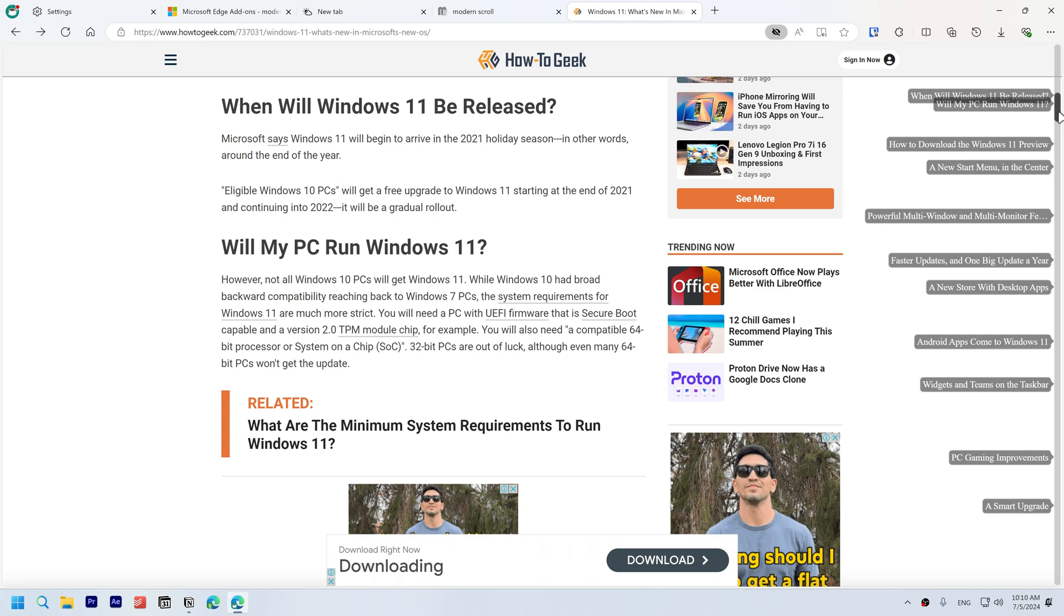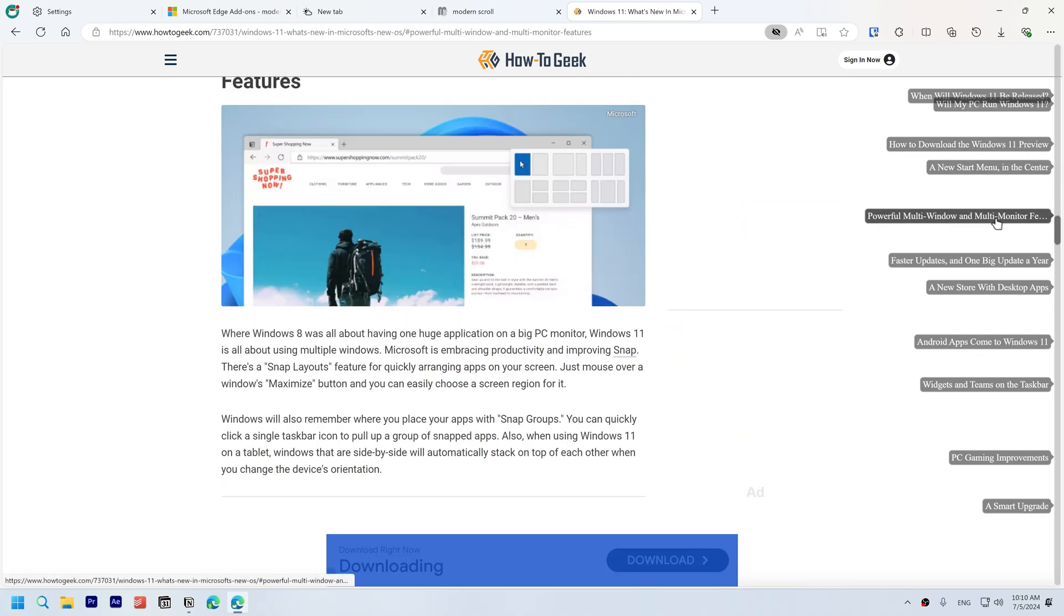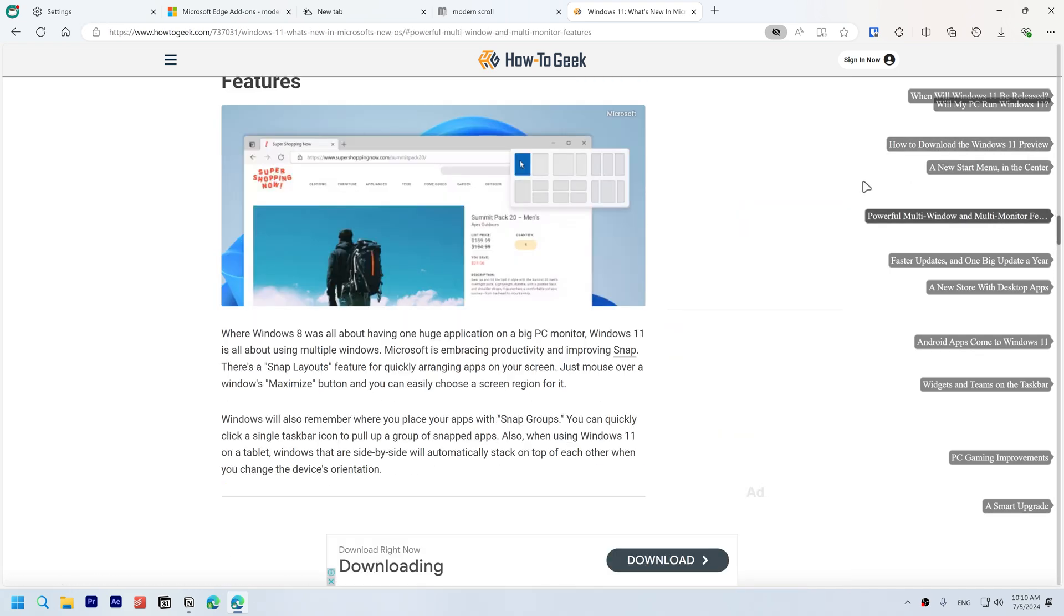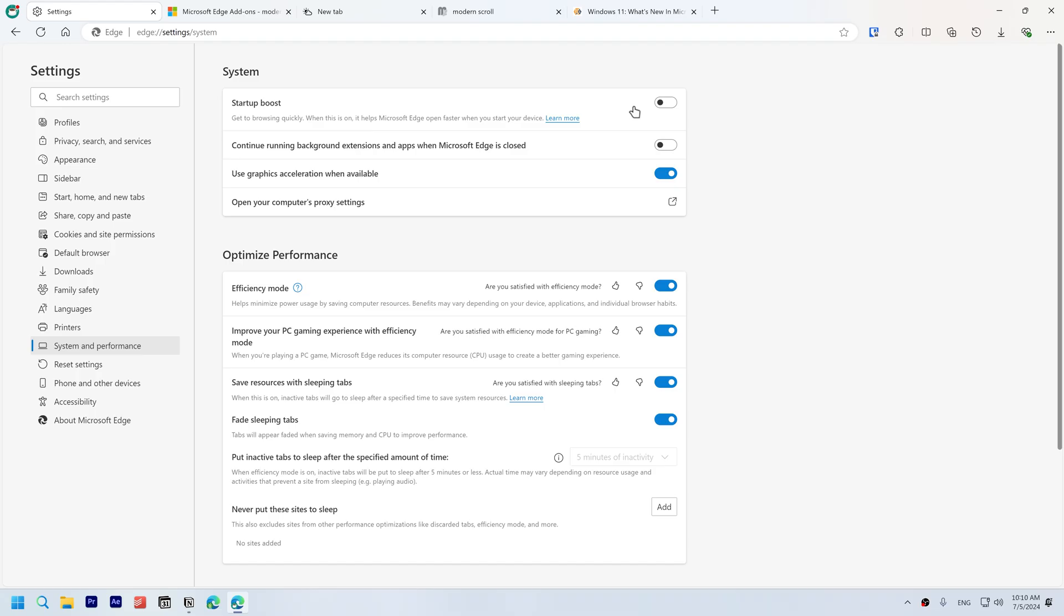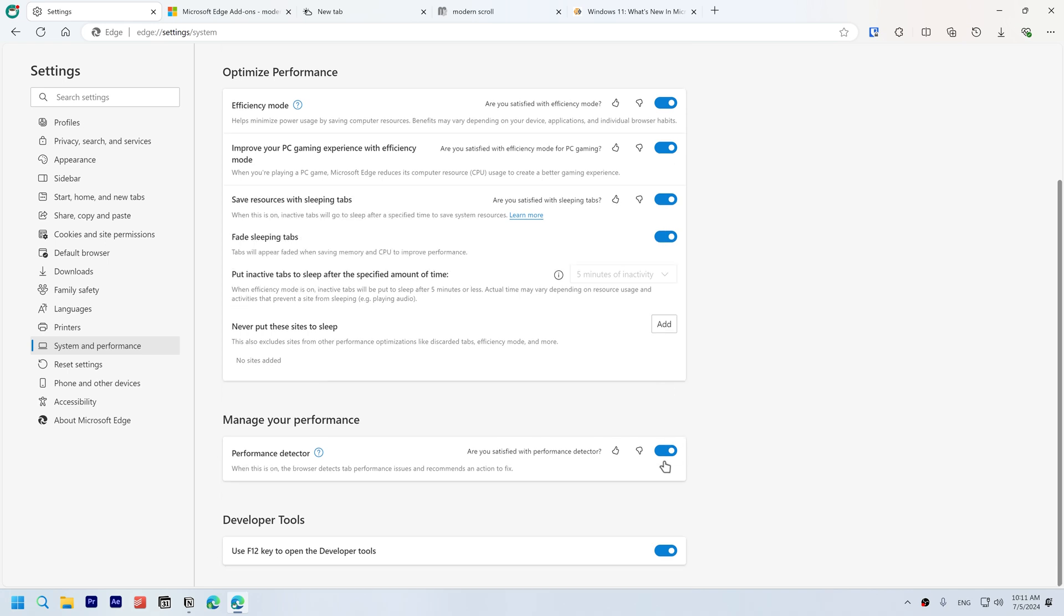Performance. Open System and Performance. Disable startup boost because it doesn't have a significant effect, and disable continue running background extensions and apps when Microsoft Edge is closed. Enable graphics acceleration, efficiency mode, save resources with sleeping tabs, and fade sleeping tabs. You can also enable the performance detector.